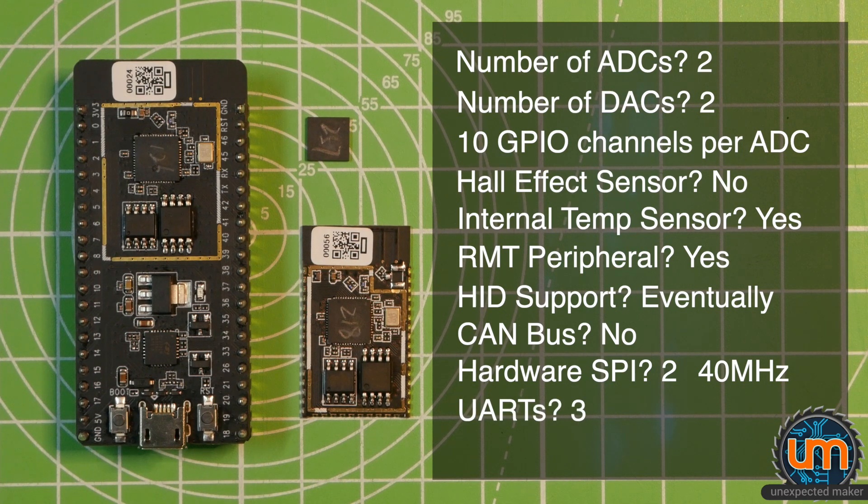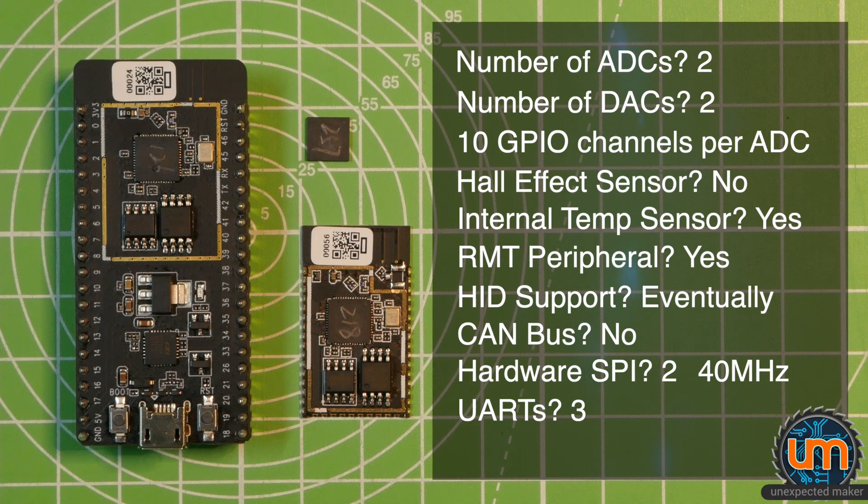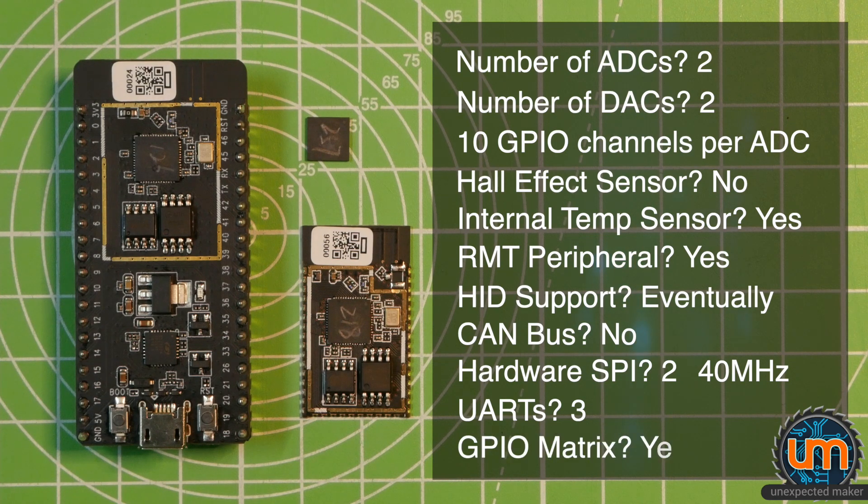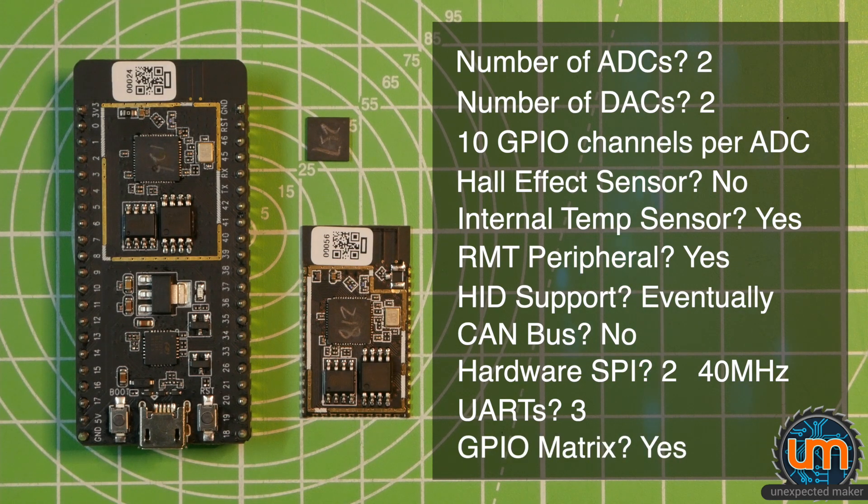There are three UARTs in the new ESP32 S2. And you still have full control over all of the GPIO through the GPIO matrix.